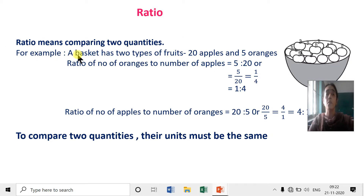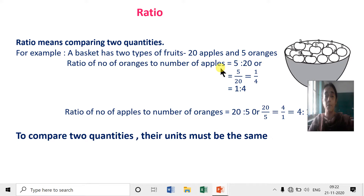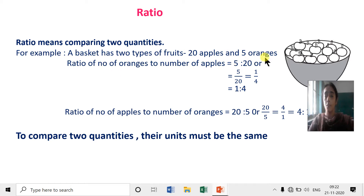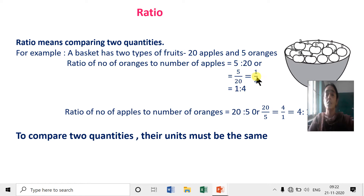For example, a basket has two types of fruits: 20 apples and 5 oranges. Find the ratio of number of oranges to number of apples. We have to see what is given first — here oranges are given first. So it is 5 is to 20, or 5 upon 20 in fraction form, which simplifies to 1 upon 4, that is 1 is to 4. Always simplify wherever possible.